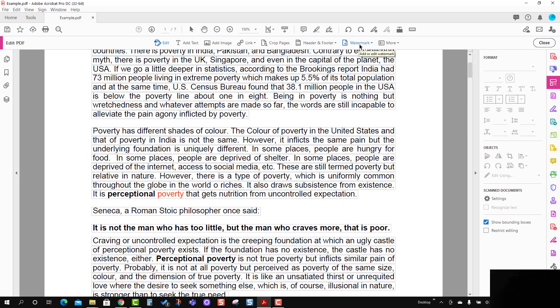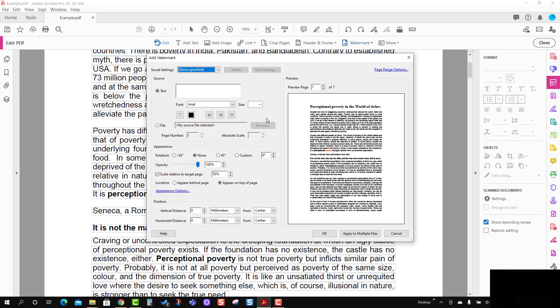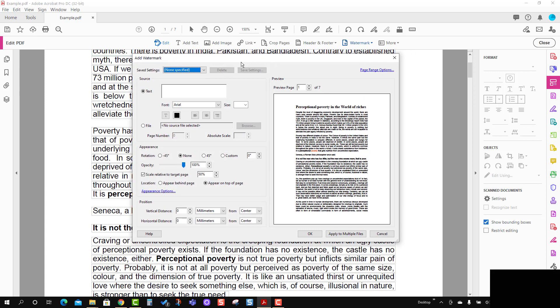We will press the small arrow icon and press Add. You will see a dialog box has appeared. Here I have added two different watermarks.